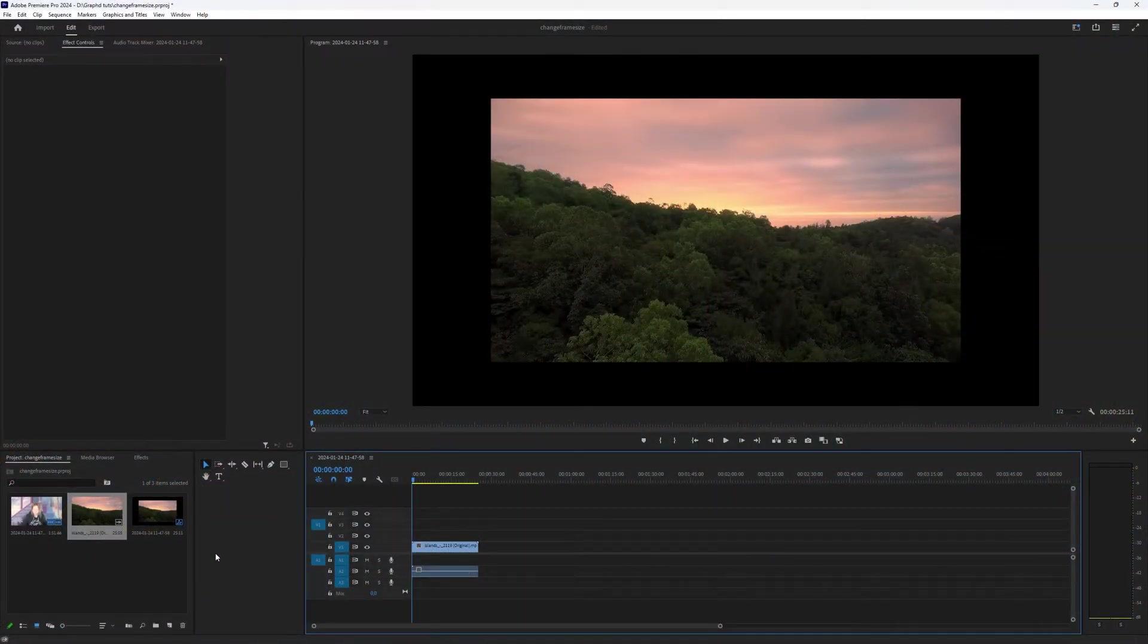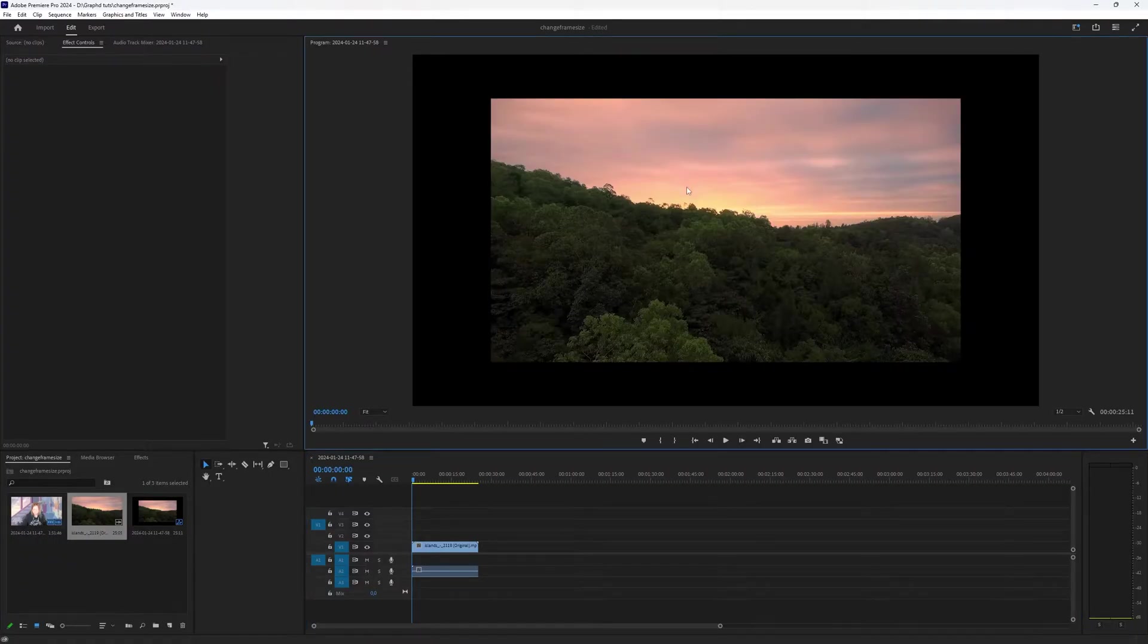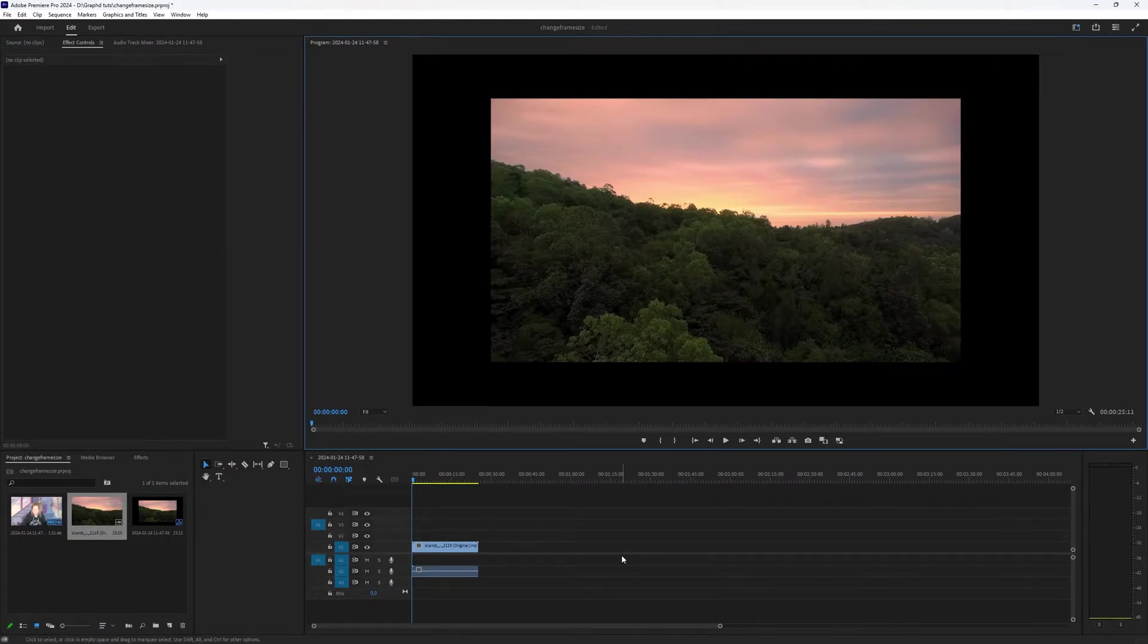So as you can see, I already have a project ready and I imported a video, but it doesn't quite match my project settings. So there are a couple of options.